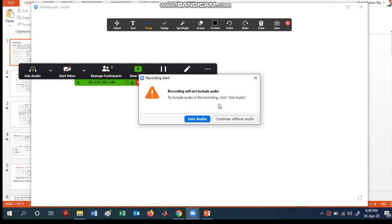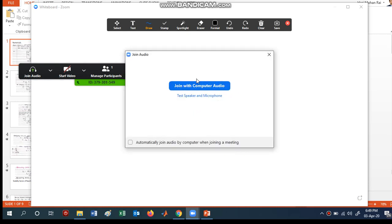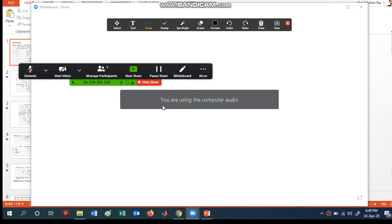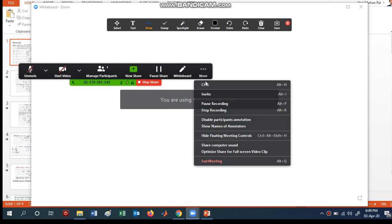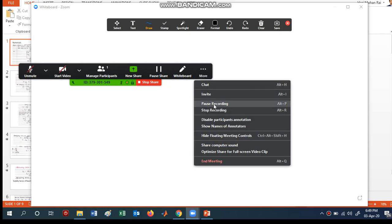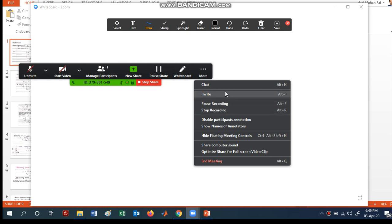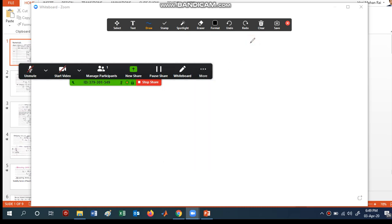If you want to record the meeting, just click the record button and it will ask you to join the audio — either join with computer audio or test the speaker. You can join with your computer audio and it will start recording. You will see options for pause recording or stop recording. Whatever you write on the screen will be recorded and also shown to your participants.